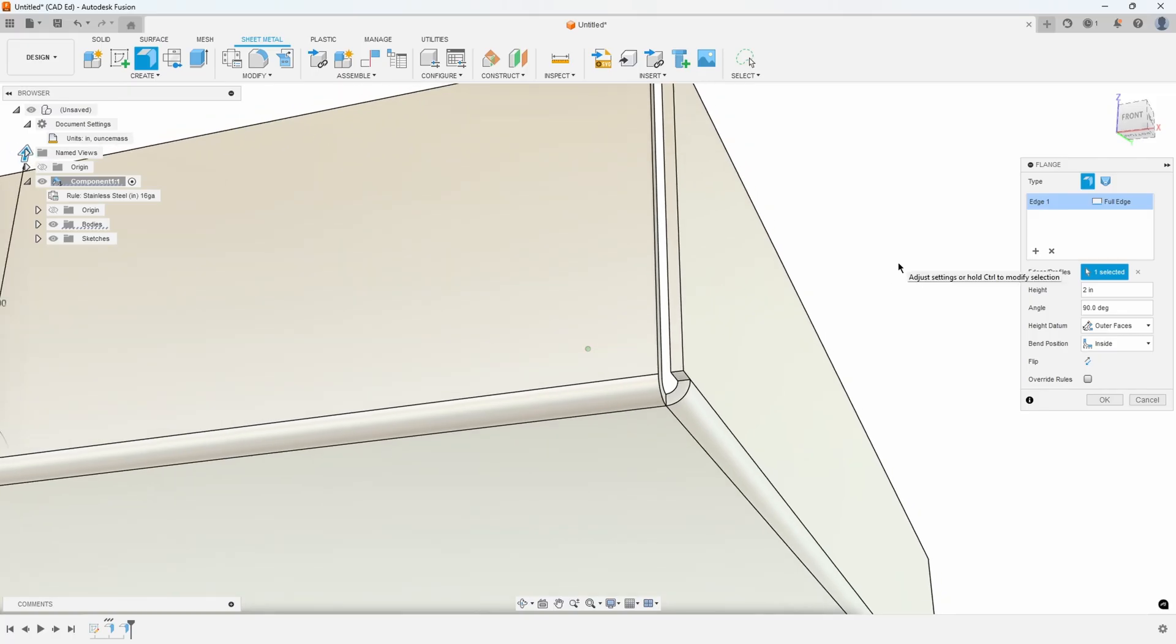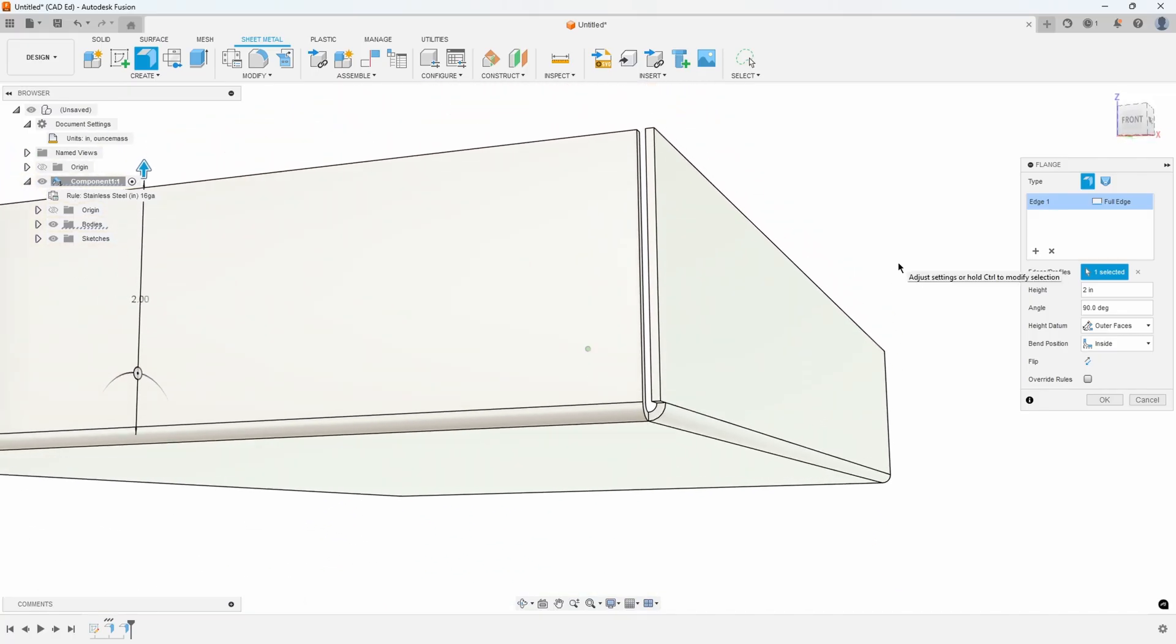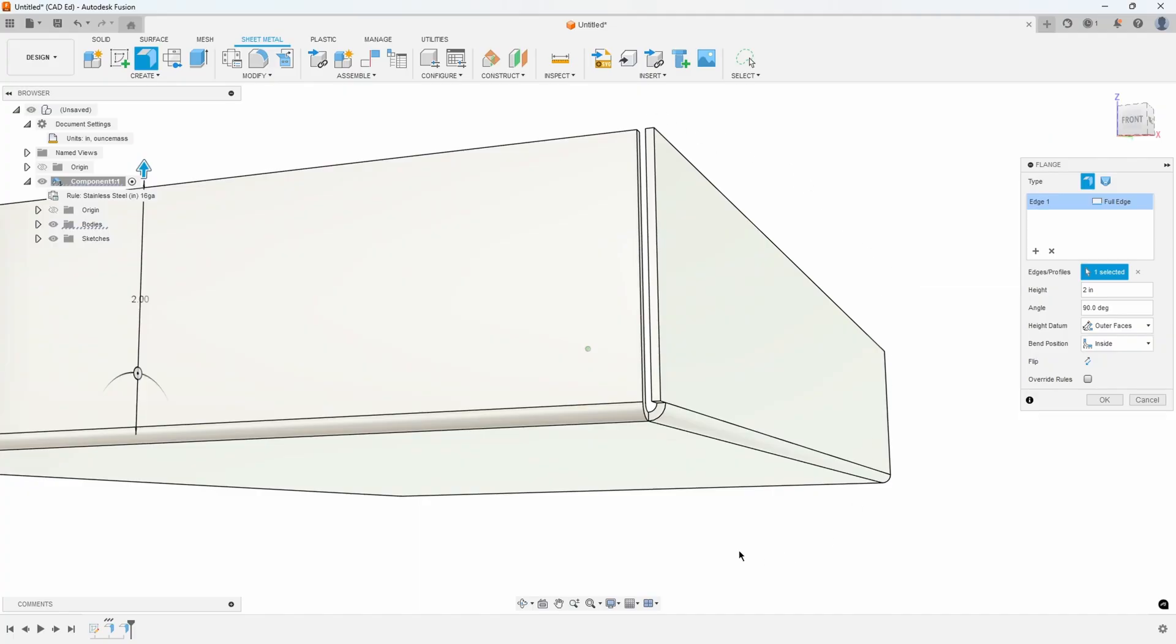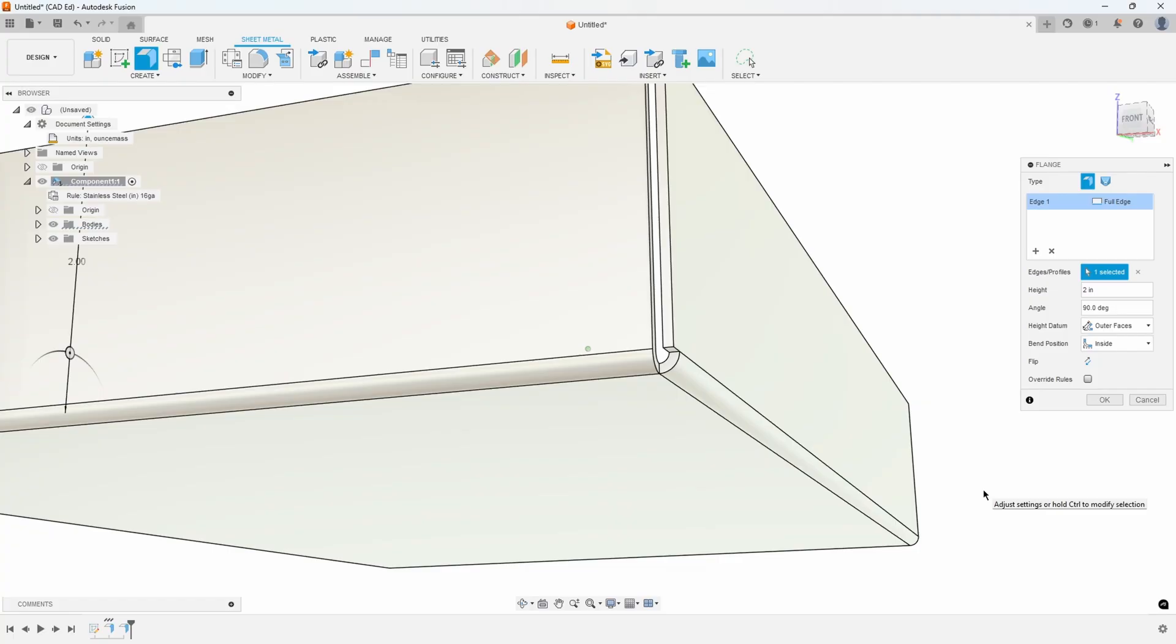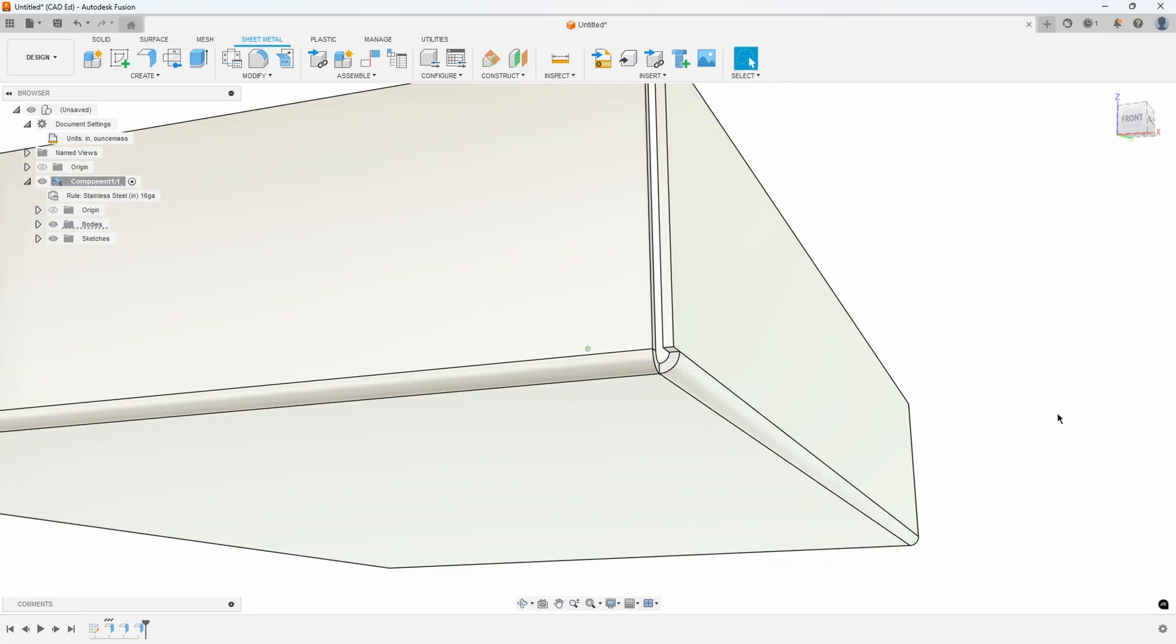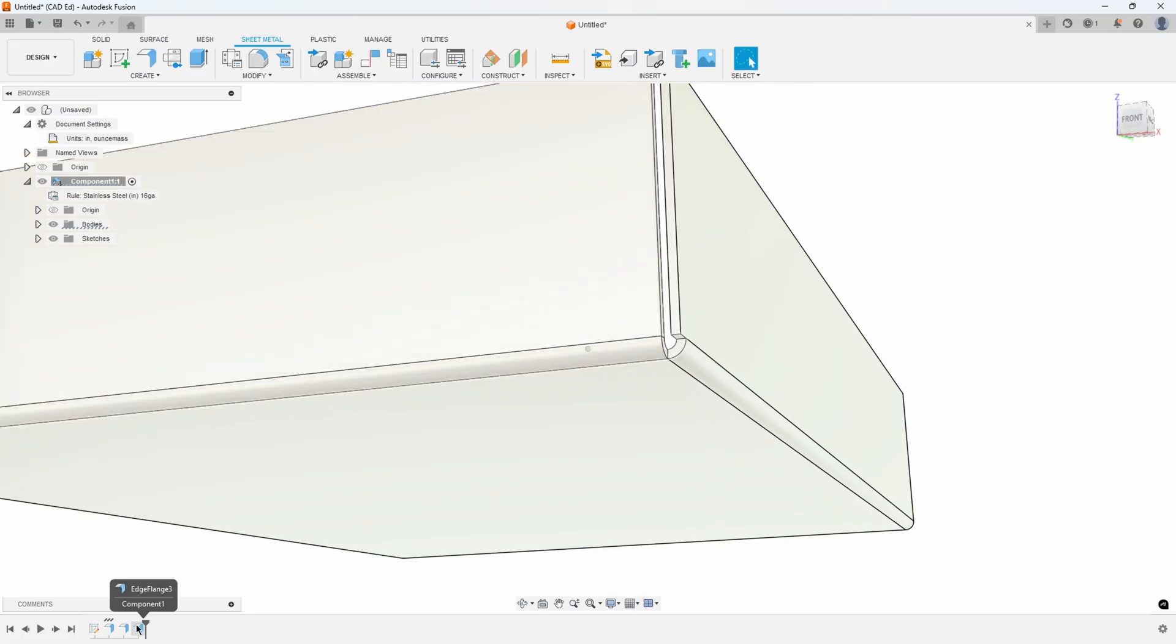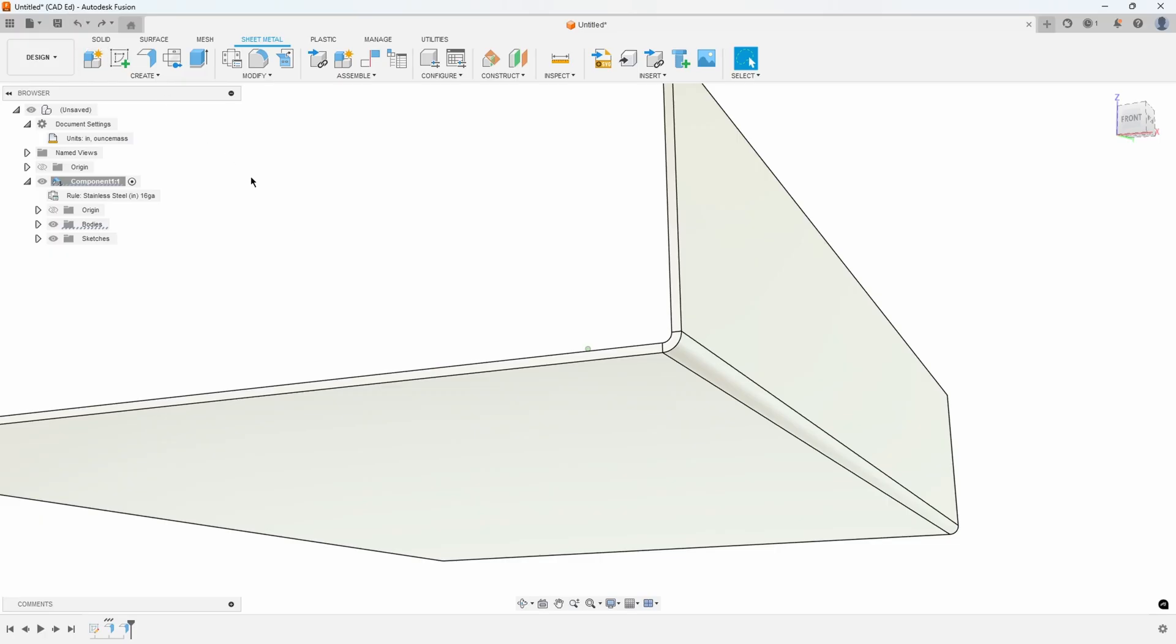I see this quite often where people don't know why this gap is so wide and it doesn't look like the corner or the bend that they specified. The reason for that is actually in the order of operations. We created a flange and then we created another flange, and the two bend intersection happens when there's two bends created at the same time.